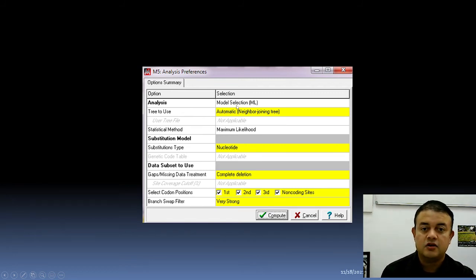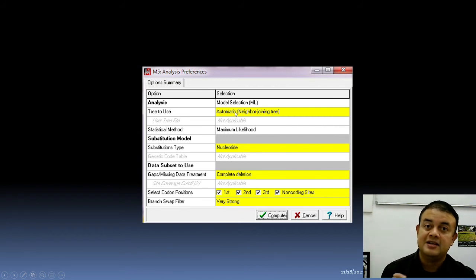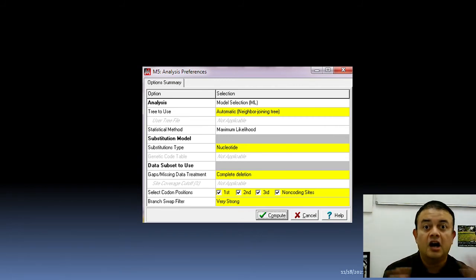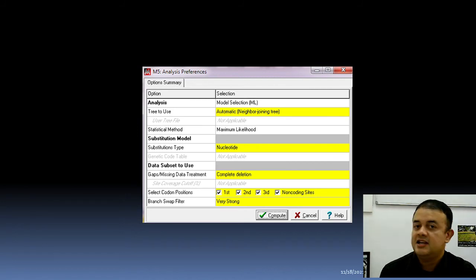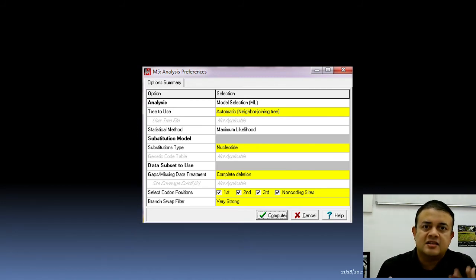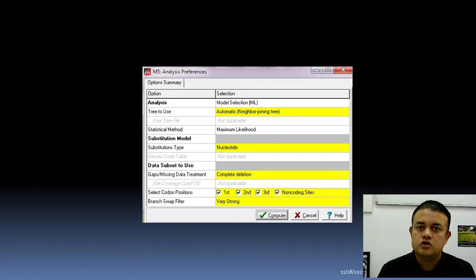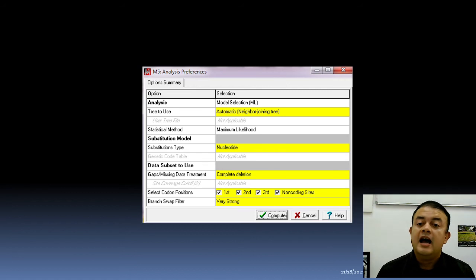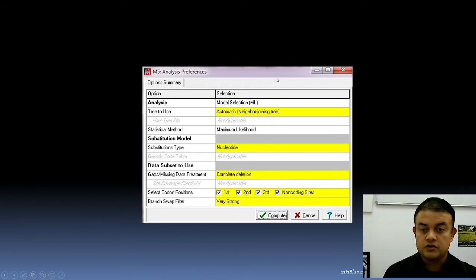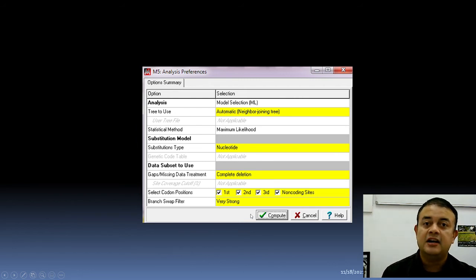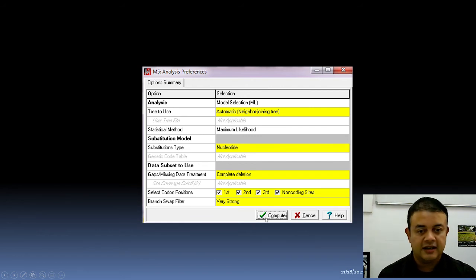A second options panel will appear — just click 'Compute.' Check what is happening: model selection is the test being performed, and the tree used is a Neighbor Joining (NJ) tree, which is a heuristic starting tree. Gaps and missing data are handled by complete deletion, and all codon and non-coding sites are included. Just accept the default settings and click 'Compute.'